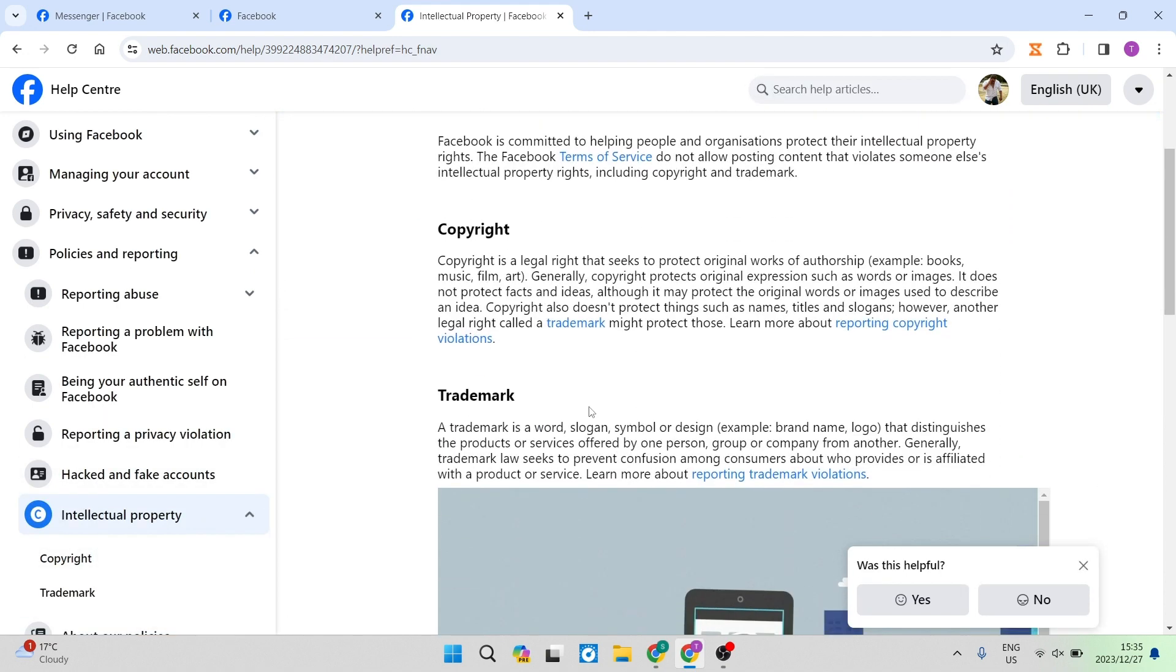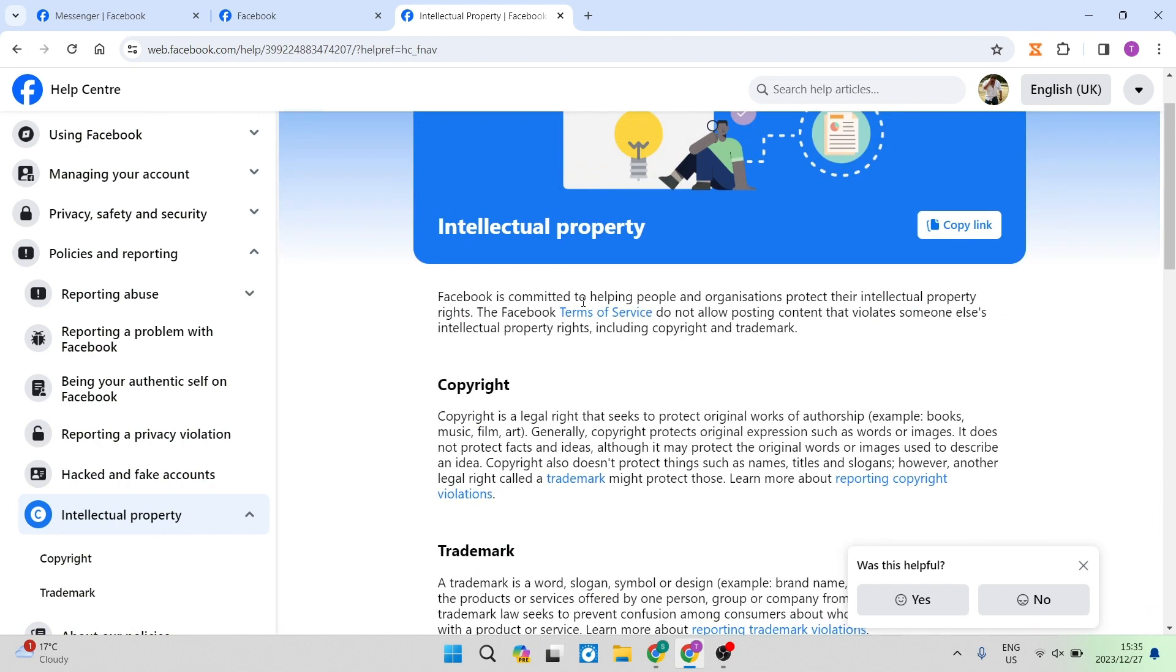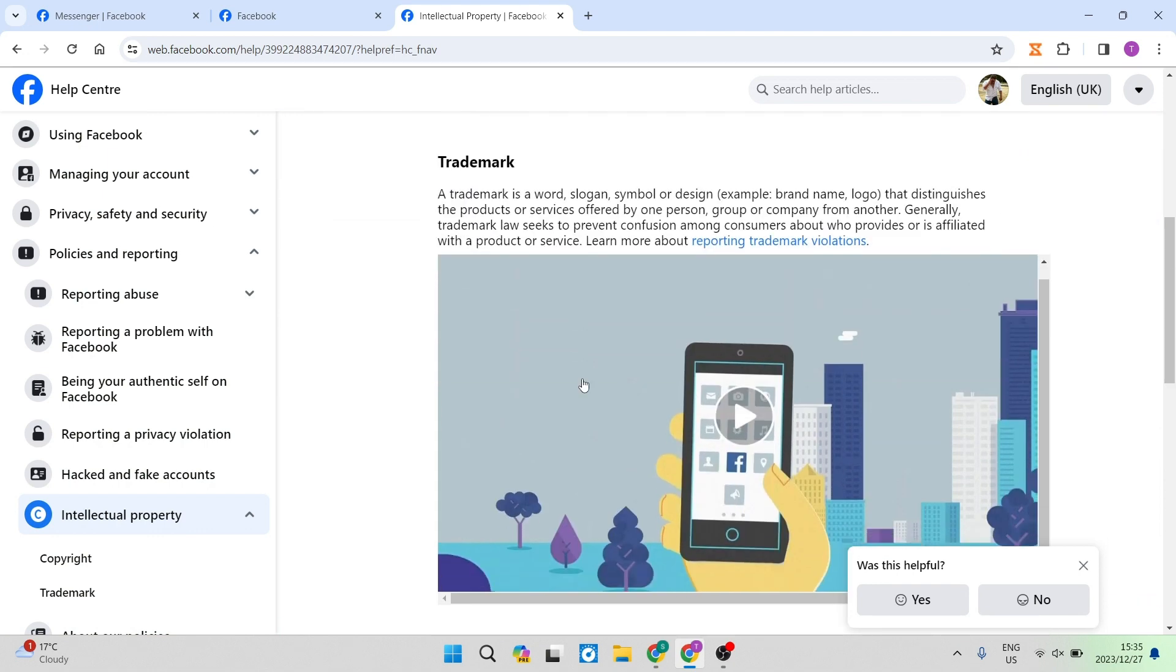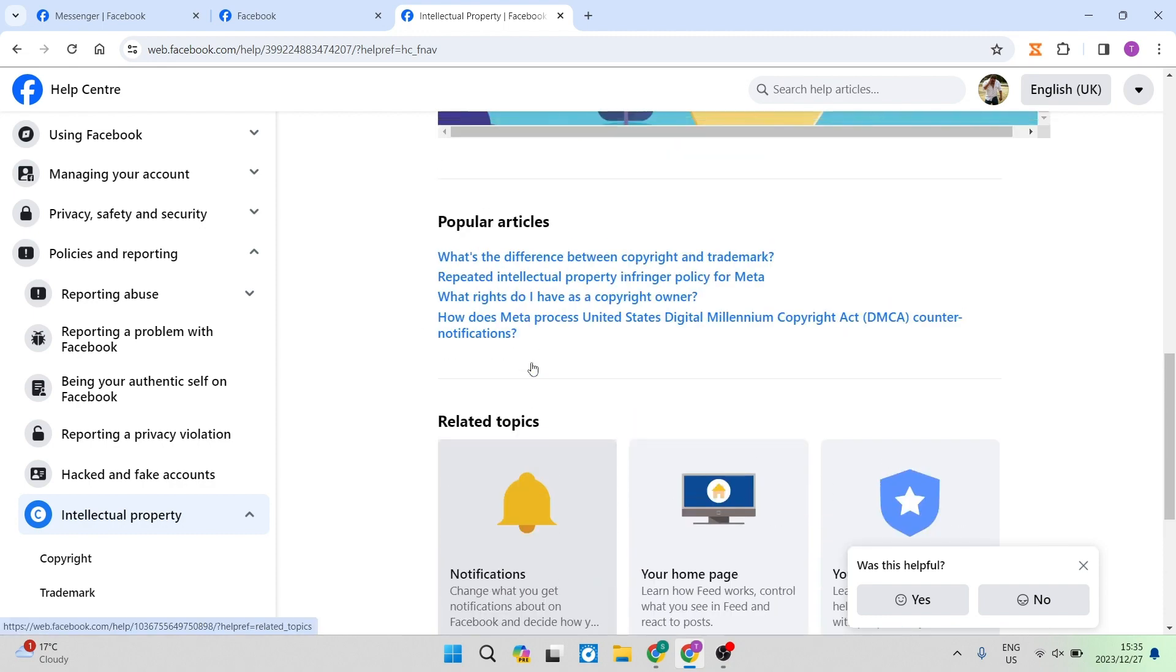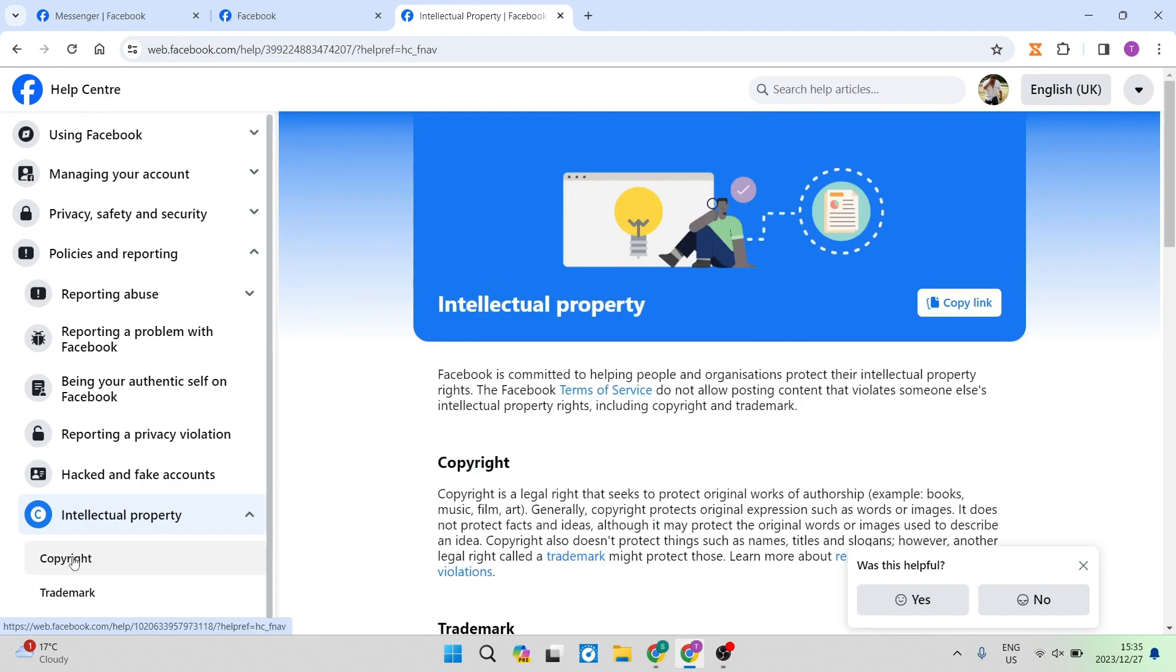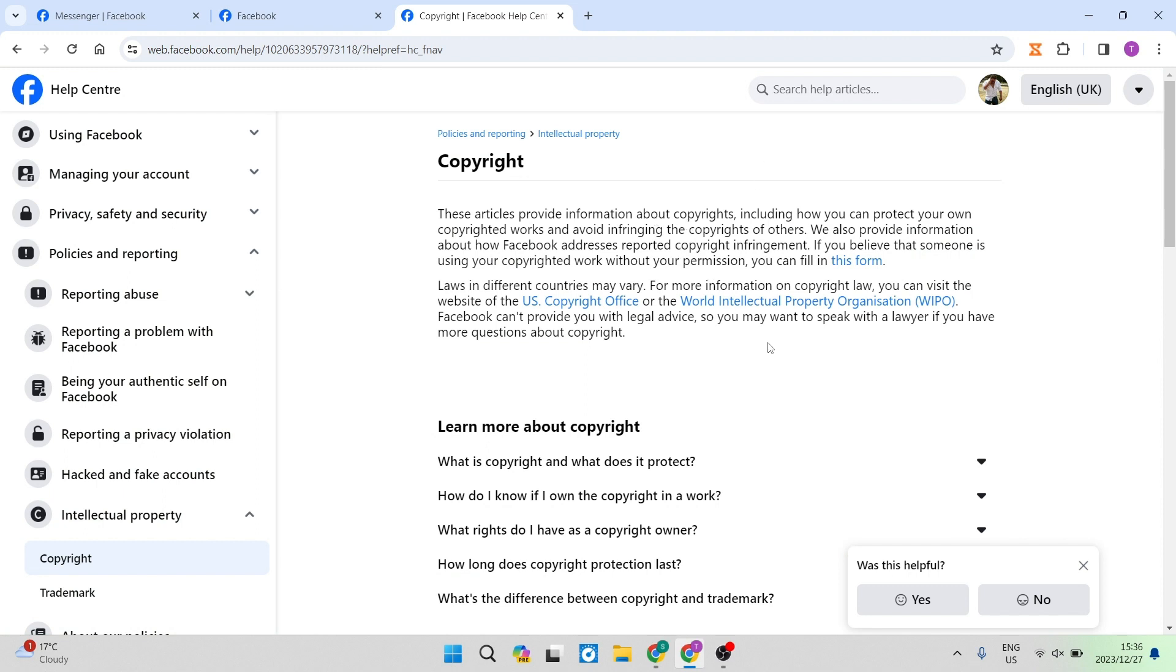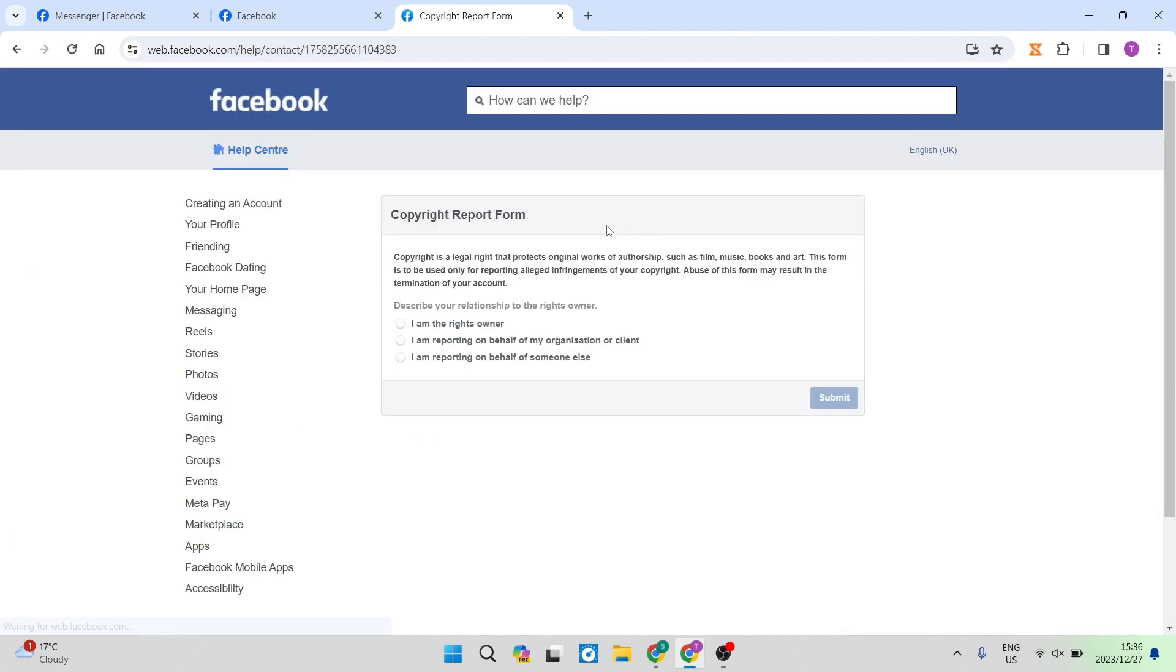As you can see, it gives you all the information as to what copyright infringement is, also a trademark, and you can go down and you can see a few other articles. We're going to go ahead again and tap on the copyright on the left hand side. And once you've tapped on that, you'll see it says this article provides information about copyrights. And you can see that there's a bunch of information and you can read through it. What we're going to do is there's a link that says this form on this article, and we're going to tap on that.